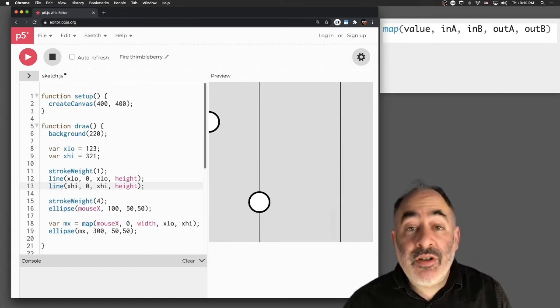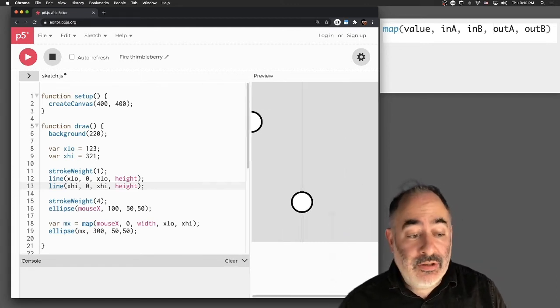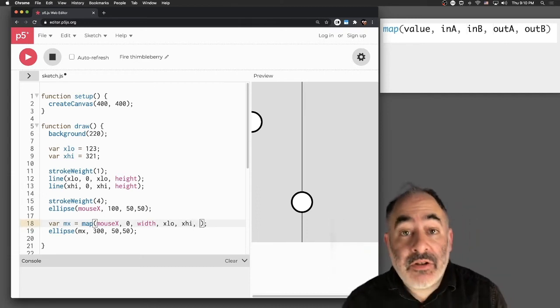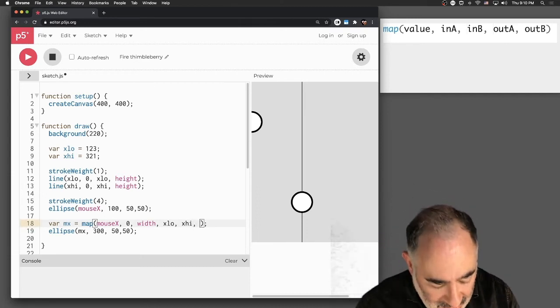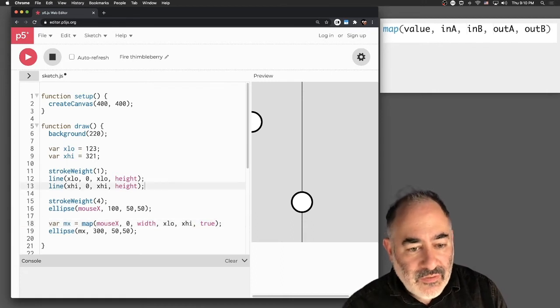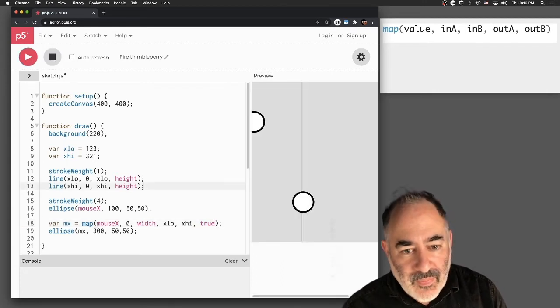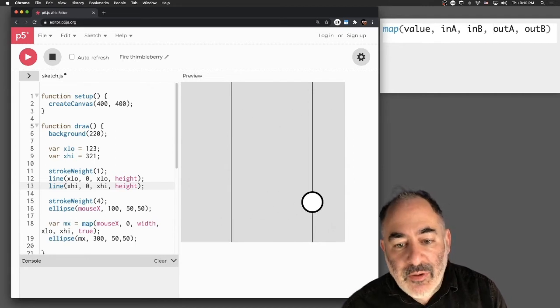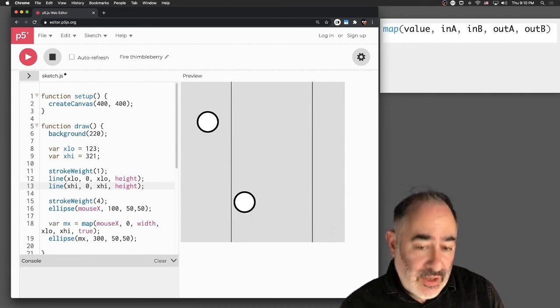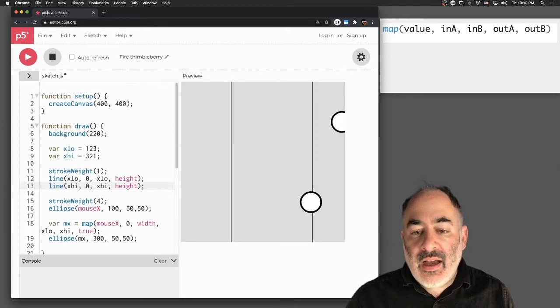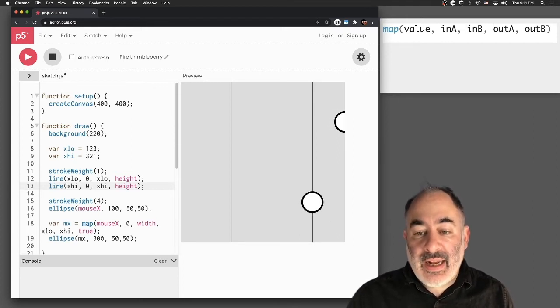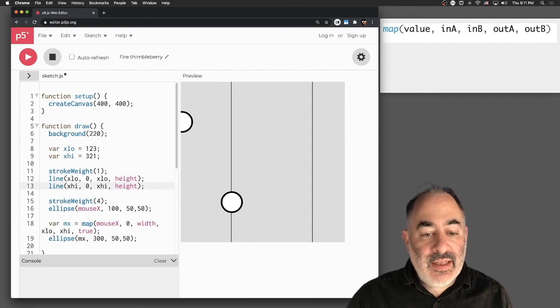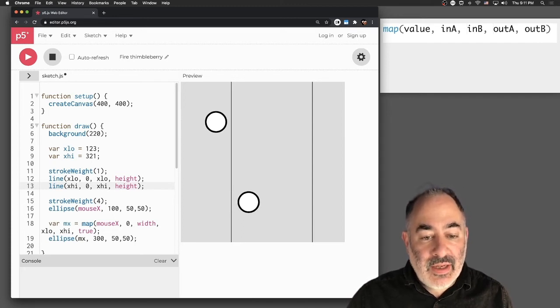It's about mapping this range from zero to width to this range from x-low to x-high. It turns out there's actually an extra optional argument you can put into the map command. It's a final argument, which is whether or not it actually is clamped. So I'm going to say true. That's my final argument there. And now if I run that, now it's both mapped and clamped or constrained.